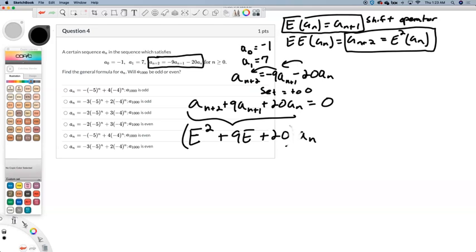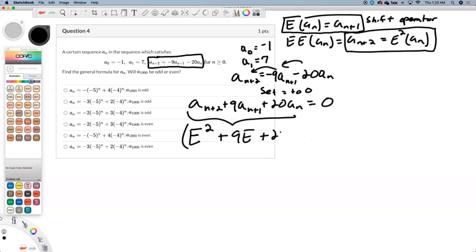The 20 technically should have an i on it — sorry about that. i is the identity operator. These are all operators in here, so you can't have a single number floating around. We need it with an operator on it. The operator is 'leave it alone,' operator i.